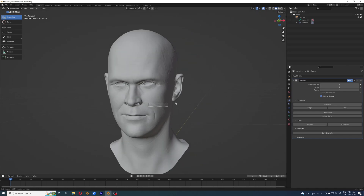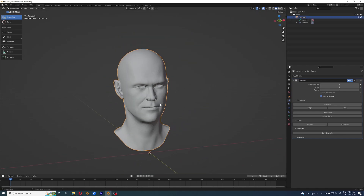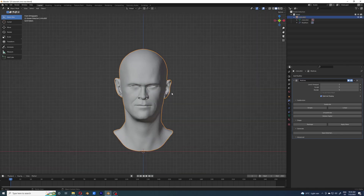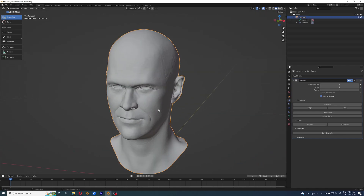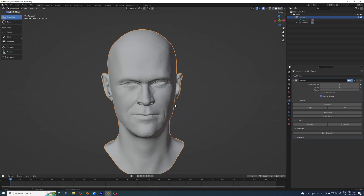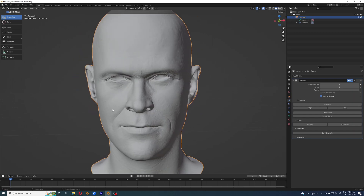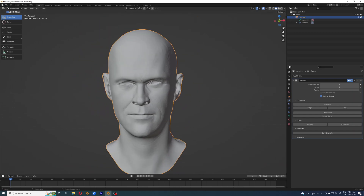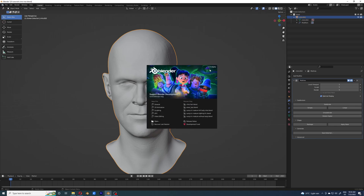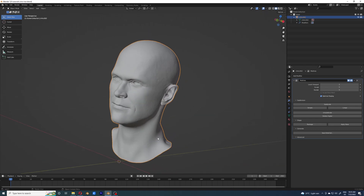Welcome to part one of the five-part series where I'm going to walk you through the process of grooming. In this video we're going to look at how I've groomed the beard. I'm using Blender 3.3.0 alpha, so let's get started.